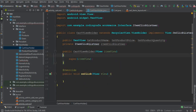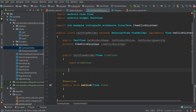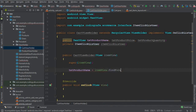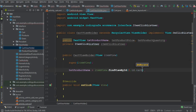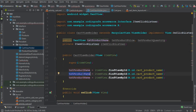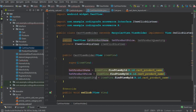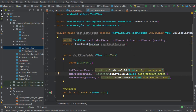Inside the constructor, bind the views: txt_product_name equals itemView.findViewById(R.id.cart_product_name). Copy and paste for the other two: txt_product_price with id cart_product_price, and txt_product_quantity with id cart_product_quantity. Make sure to import R using Alt+Enter.